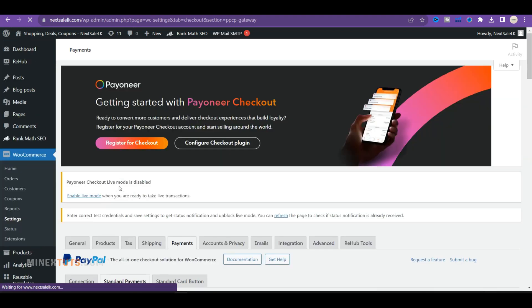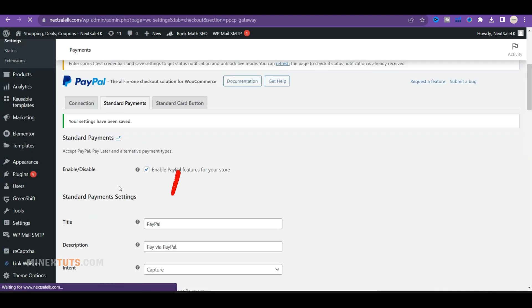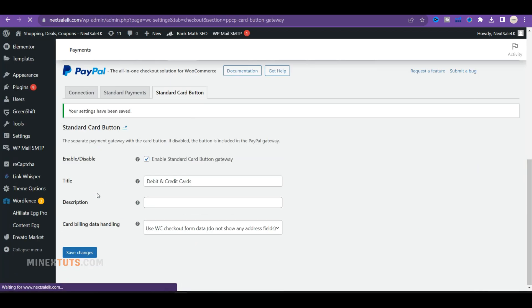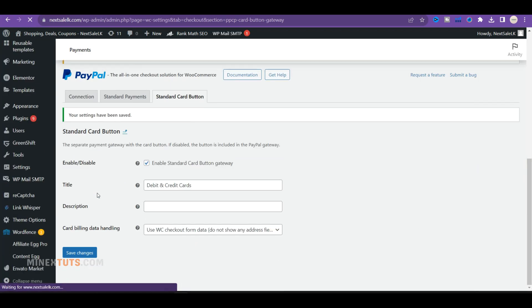After saving the changes, you will get a new tab called Standard Card Button. Here, check the box to enable the Standard Card Button Gateway. Make sure you check the other settings, like coupons, subscriptions, and button customizations, that you want to change.